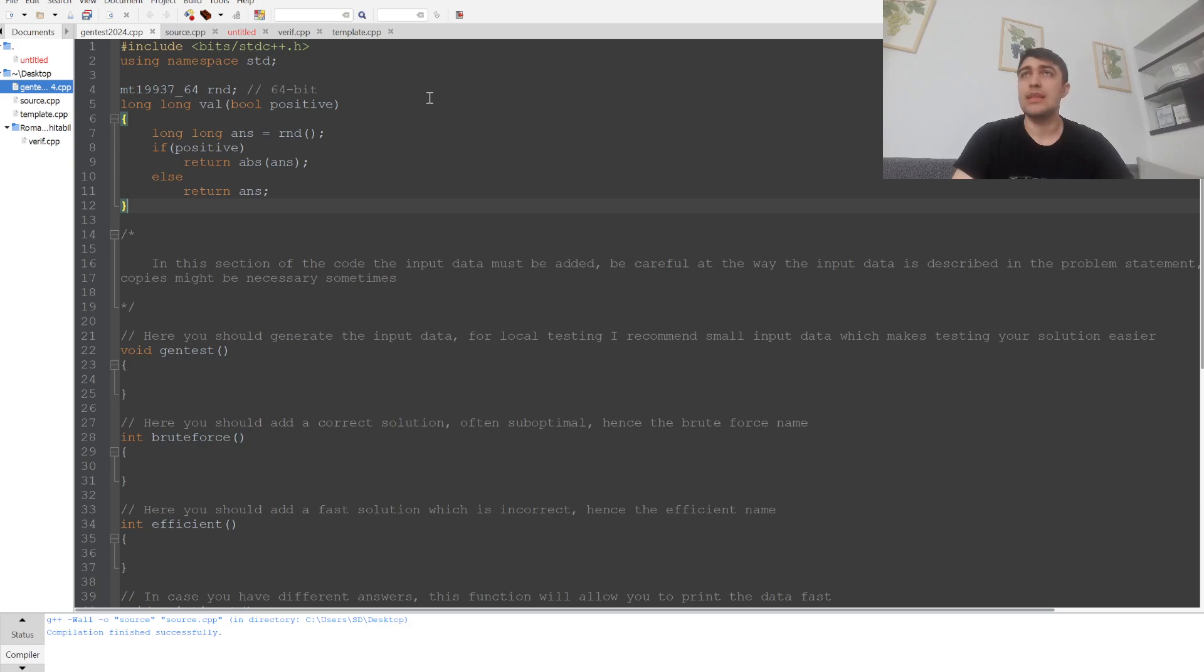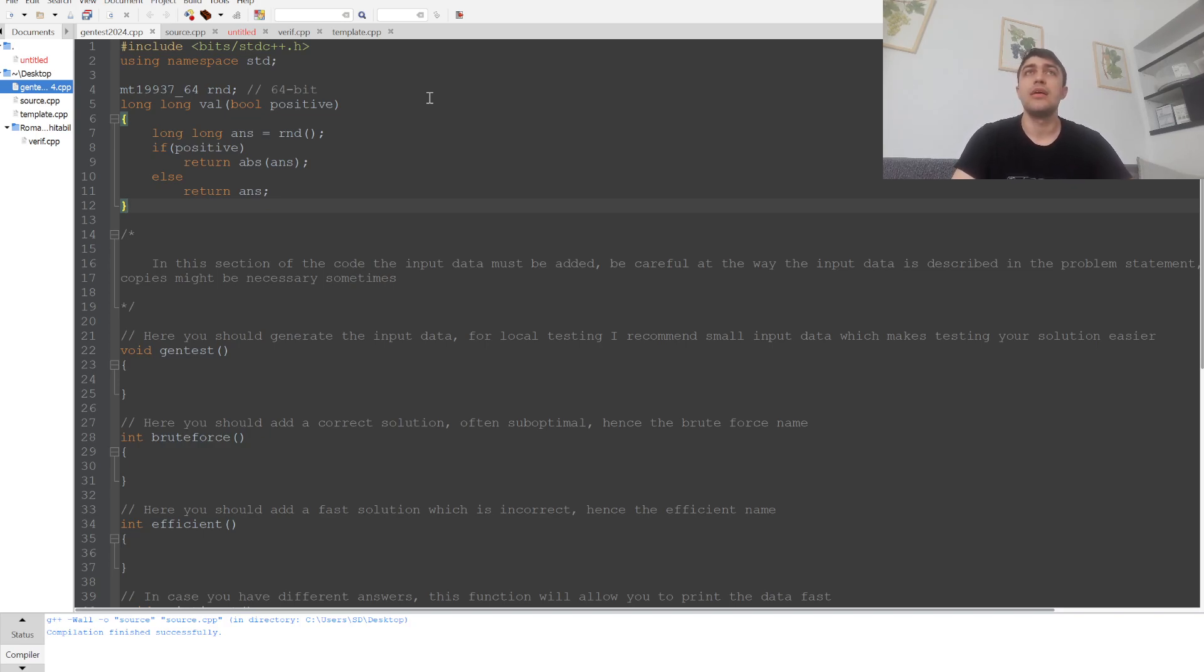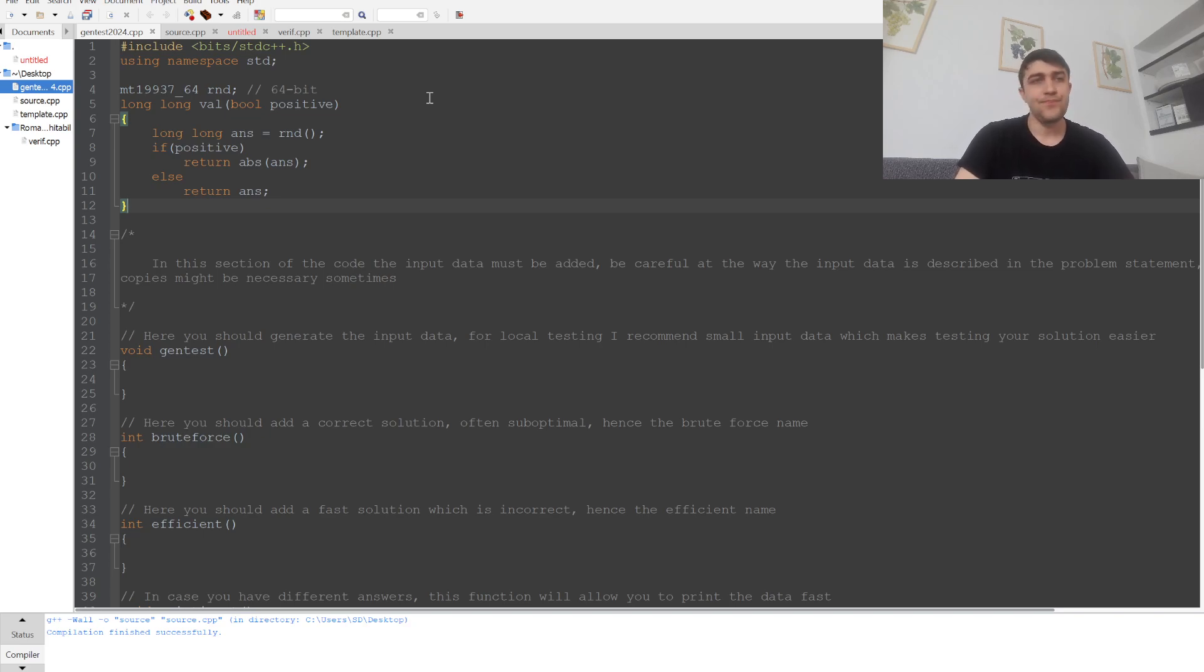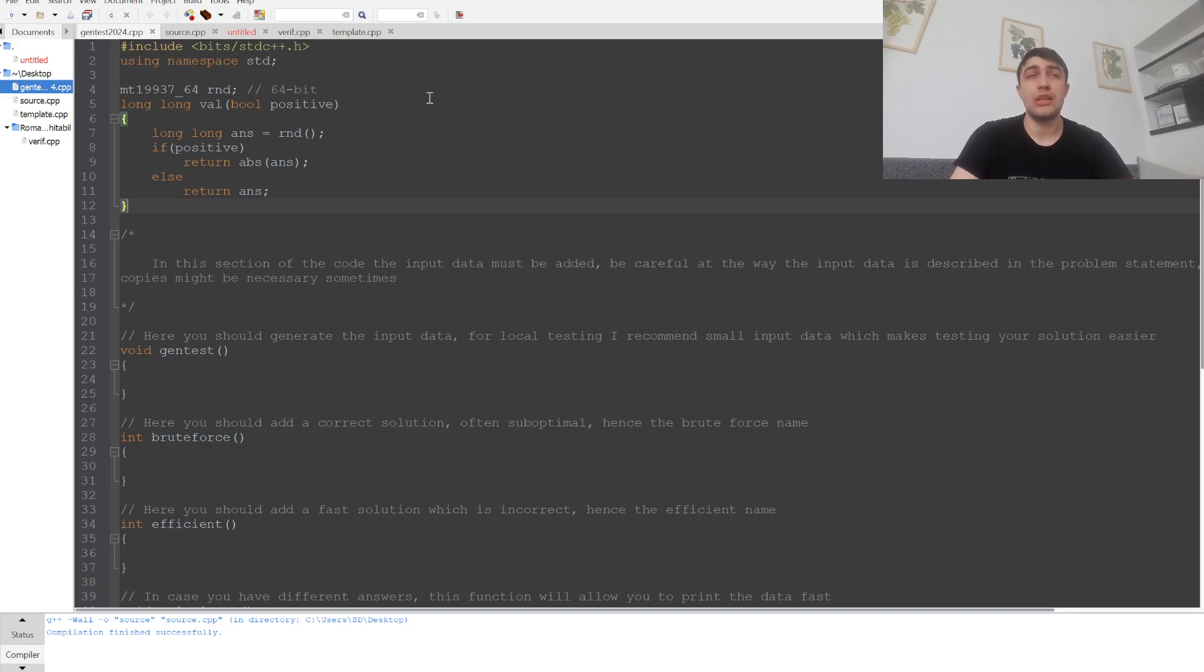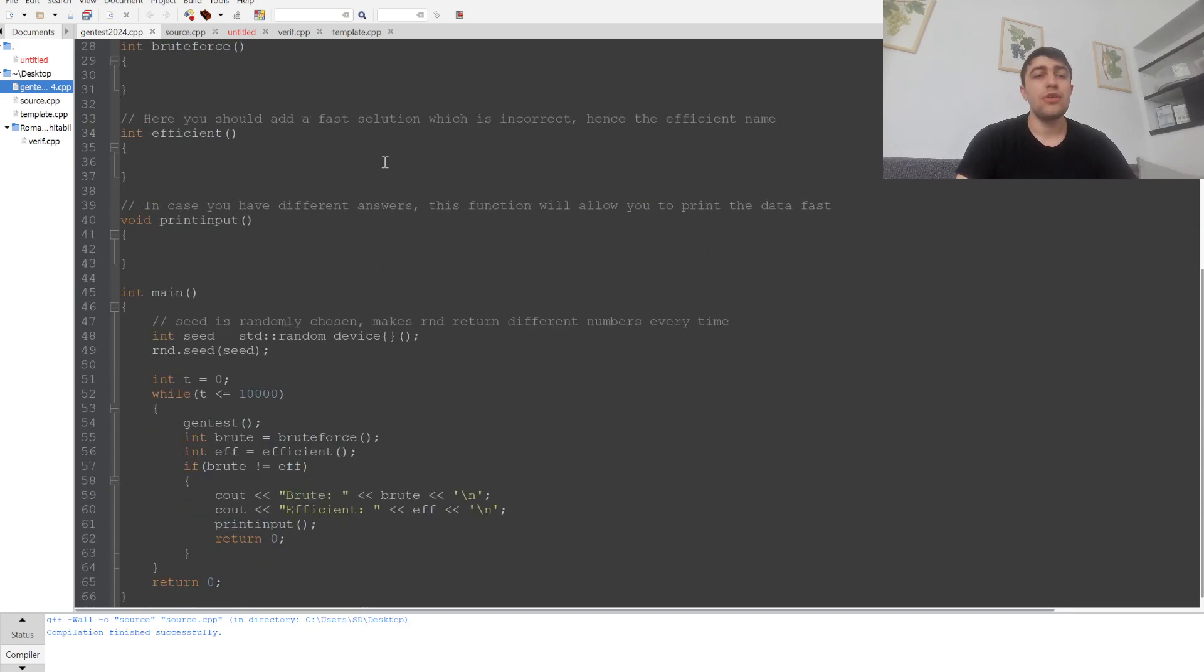As you may know, if you want to generate random numbers with a standard function like rand, the number generator can only be 15 bits because of how old the function is. There are many ways such a random generator can deceive us by showing our solution might be correct when it's not, so the need for a better random test case generator is there.